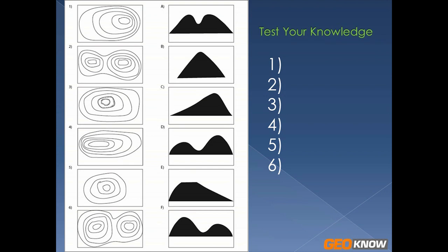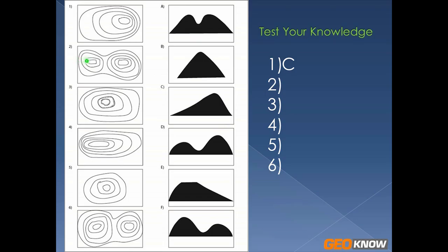The peak is more on the right side, so it's going to match best with letter C. Number two, we see we have two peaks and there's three different pictures that have two peaks. You may notice that the right side has more contour lines - one, two, three, four, five. So you went up higher in elevation than you did on this side - one, two, three, four contour lines. So you know your peak is going to be higher on the right than on the left. So the best match would be D.